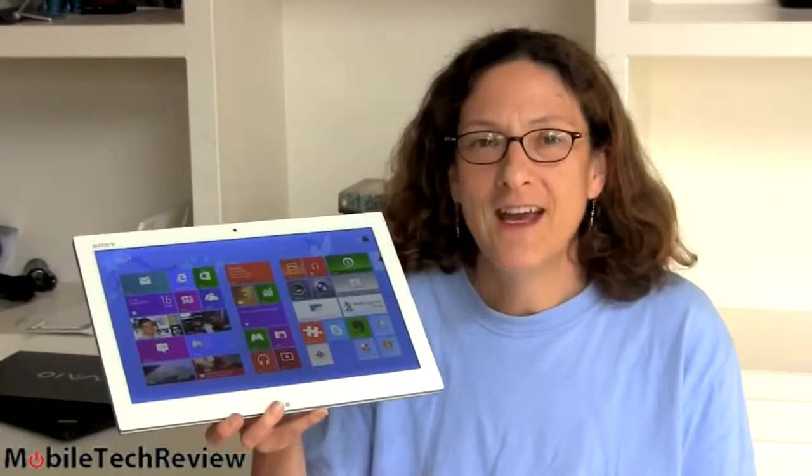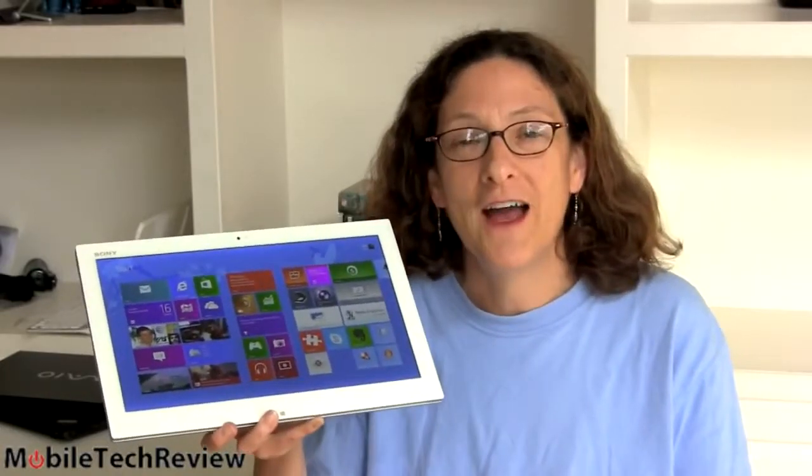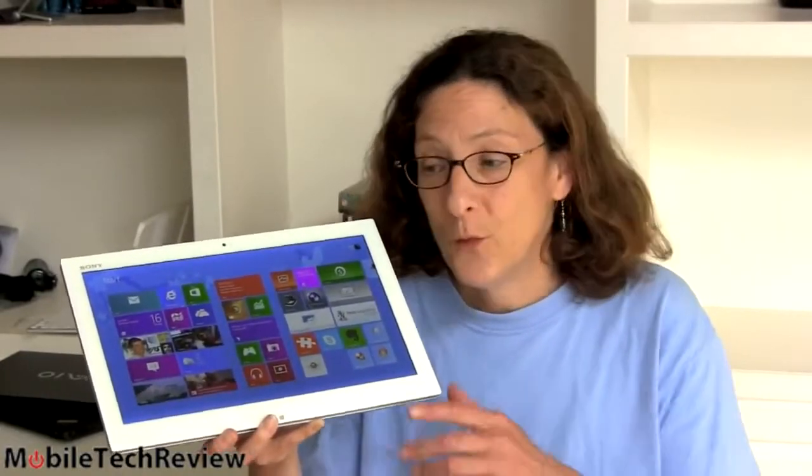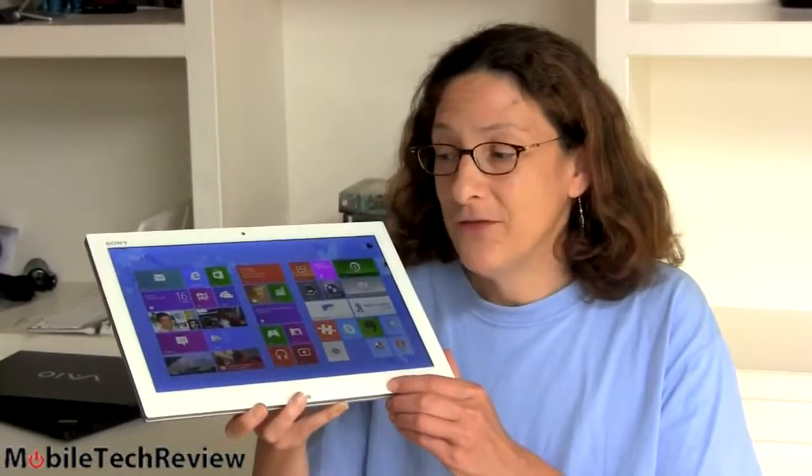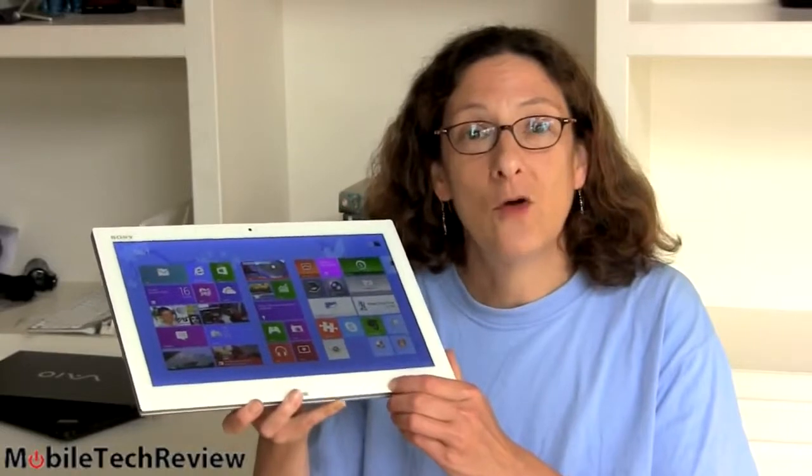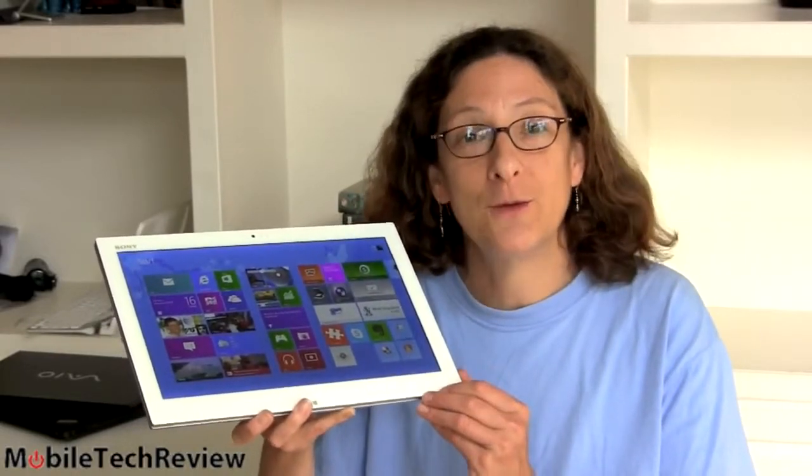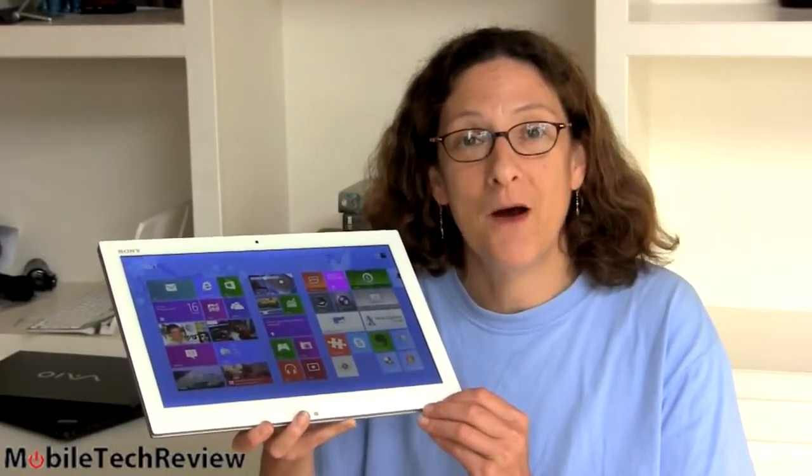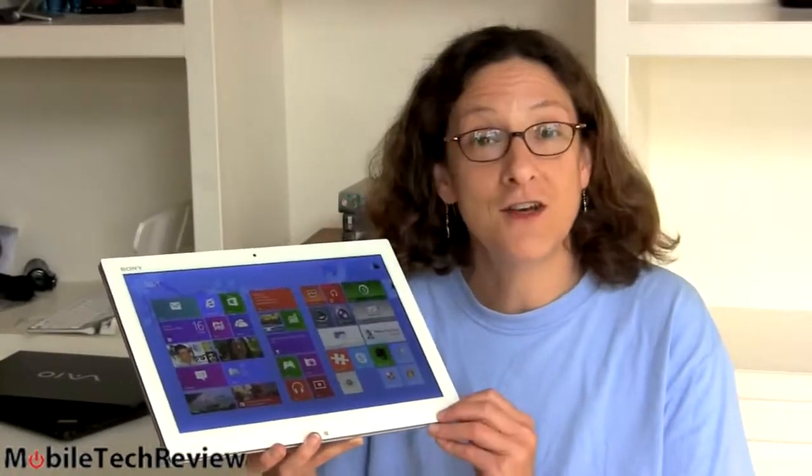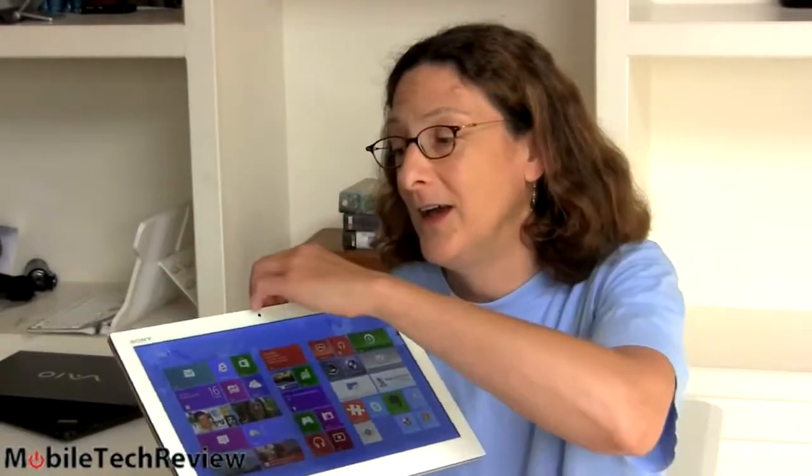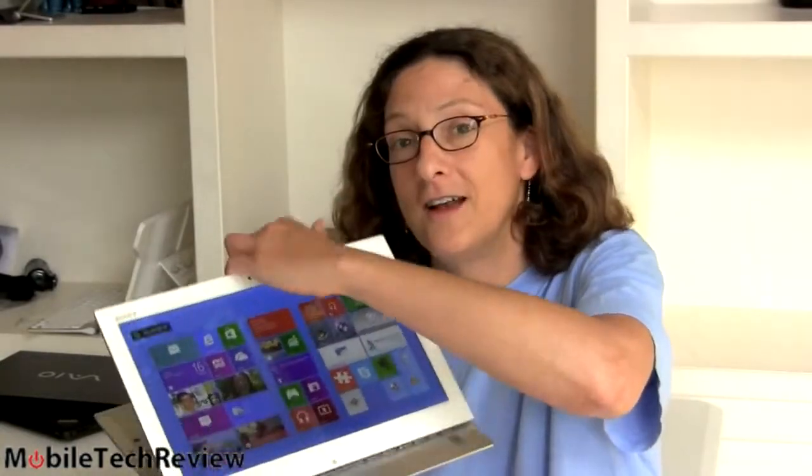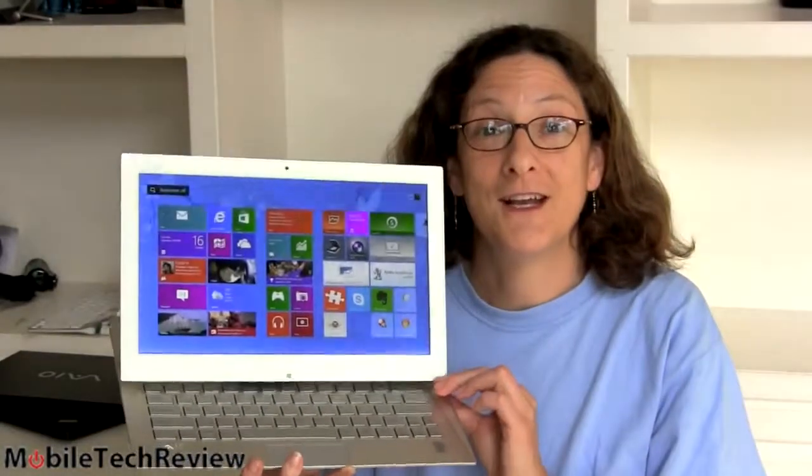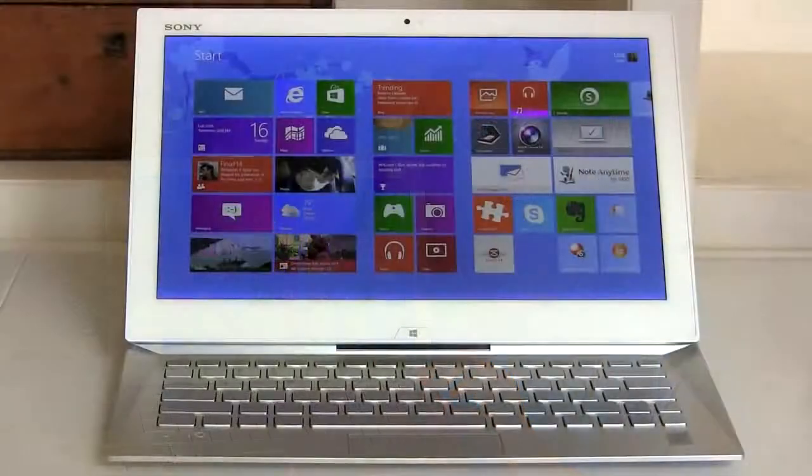This is Lisa from Mobile Tech Review and it's finally here, the Sony VAIO Duo 13. It's a Windows 8 full Intel Core i Haswell machine, one of the few Haswell machines on the market. 13.3 inches, it's not just a tablet though, it has a slider like so, and we're gonna look at it now.